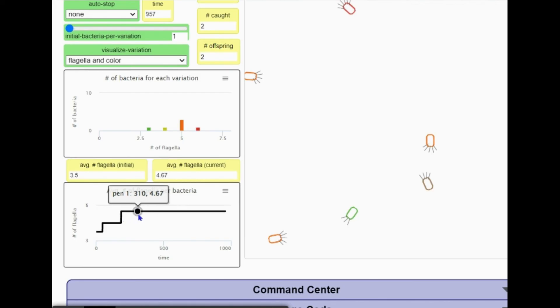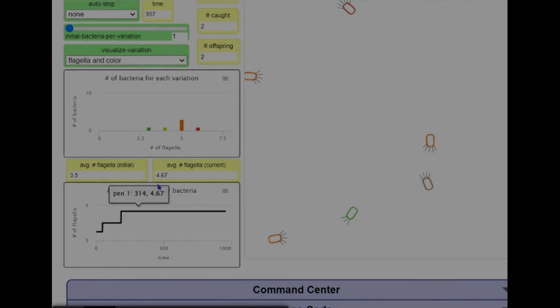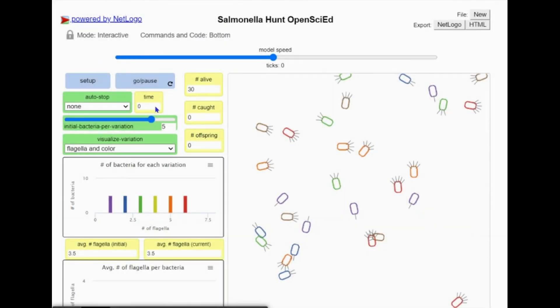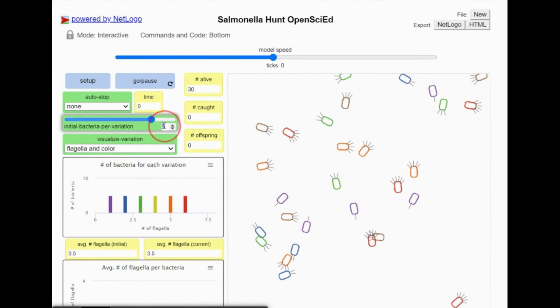Pen1 is just the simulation's name for the region your bacteria are in. Let's rerun the model again. This time, back to starting with five individuals per variation.